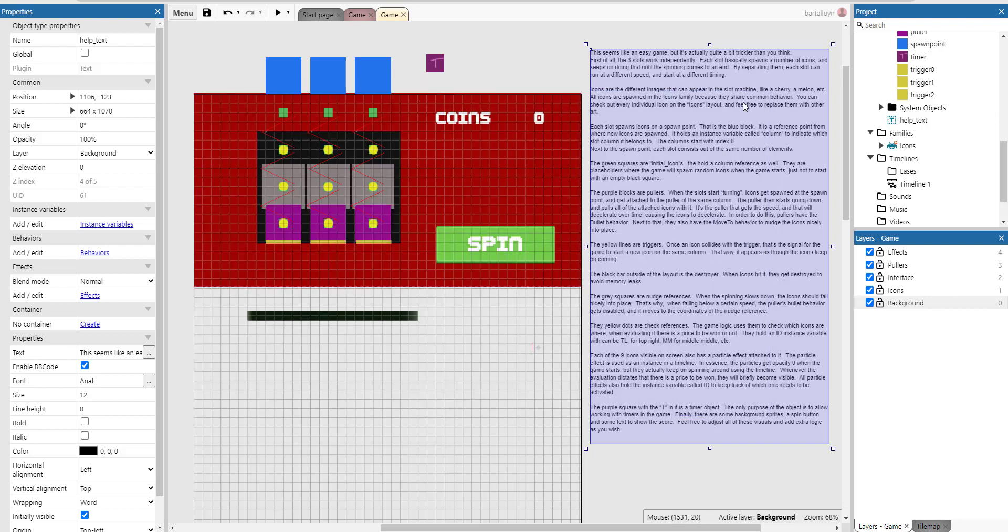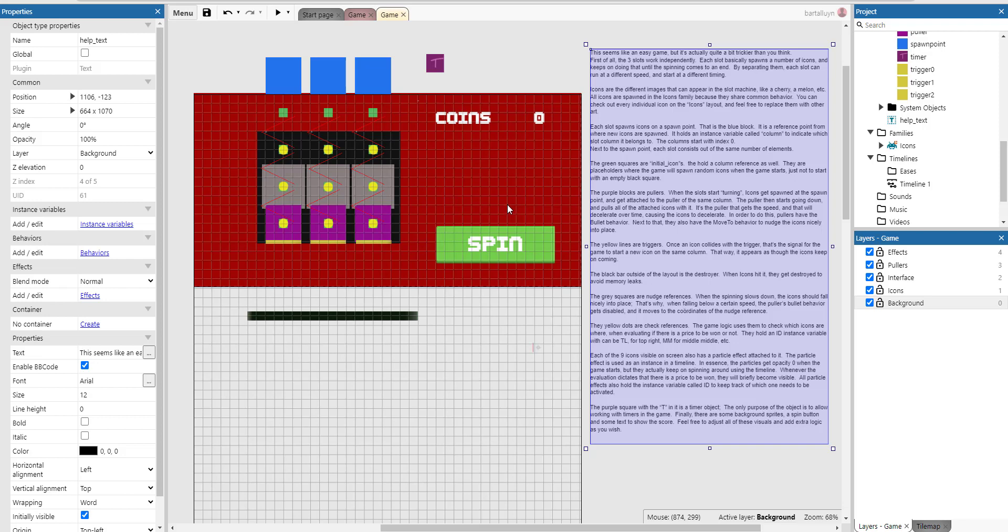So this seems like an easy game but it's actually quite a bit tricky than you think. First of all, the three slots work independently. Each slot basically spawns a number of icons and keeps on doing that until the spinning comes to an end. By separating them, each slot can run at different speeds and have a different timing.